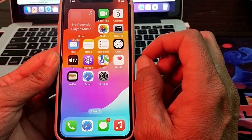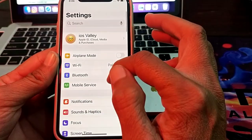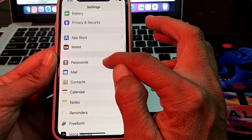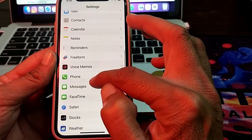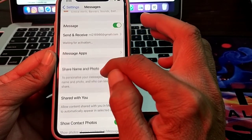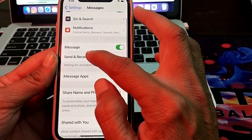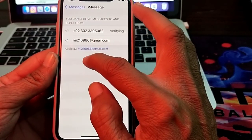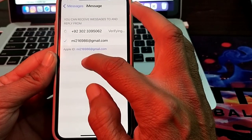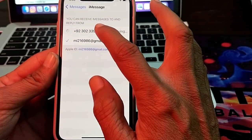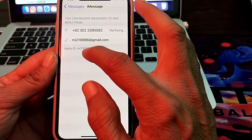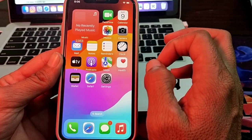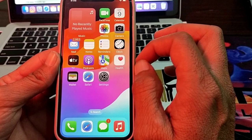If you are still having this problem, open Settings again and scroll down to Messages. Tap on Messages, scroll down, and tap on Send & Receive. If you are using an Apple ID on iMessage, check that your phone number is selected, and also verify your Apple ID. Then check if the problem is fixed.